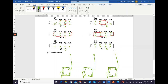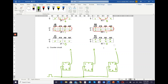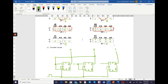Now draw the counter circuit based on the equations. JA = B, so connect JA to the B output line. KA = B as well, so connect KA to the same line. JB = 1 and KB = 1, so draw lines connected to logic 1. JC = 0 and KC = 0, so draw lines connected to logic 0. This completes drawing the counter circuit based on the K-map equations.